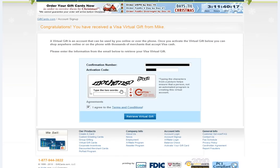After you've filled that out, type in the two words from the CAPTCHA screen and click your agreement to the terms and conditions. Click 'Retrieve Your Virtual Gift' to continue.